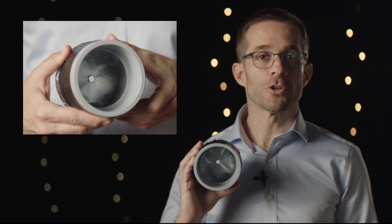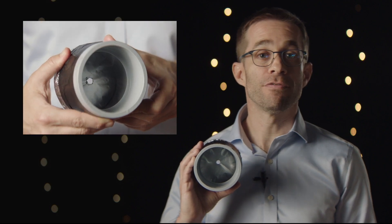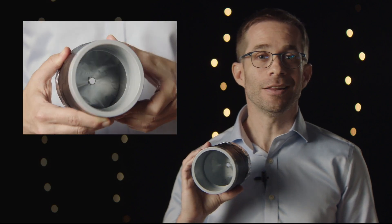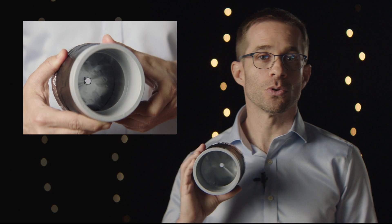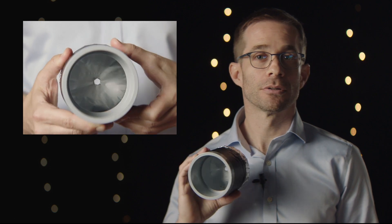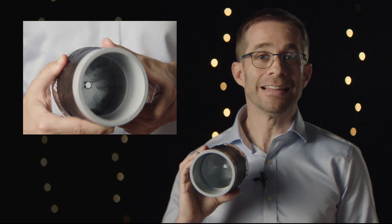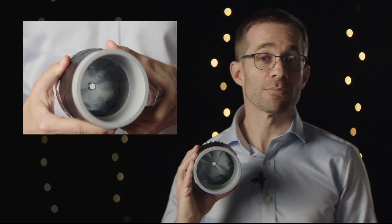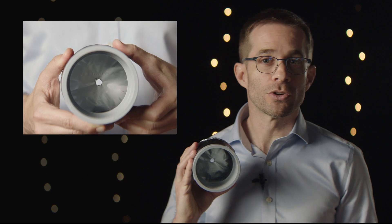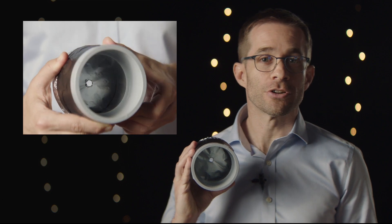Closing down the aperture can help with vignetting because effectively, the entrance hole becomes smaller. But of course, the entire image becomes darker as well. We will return to the aperture later on.